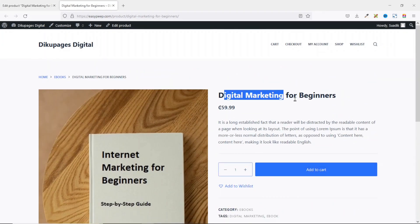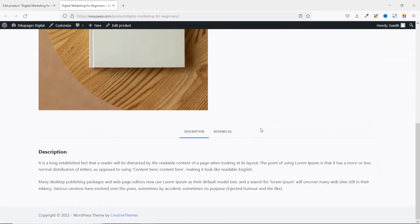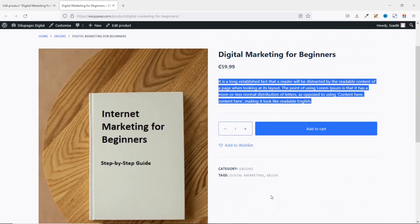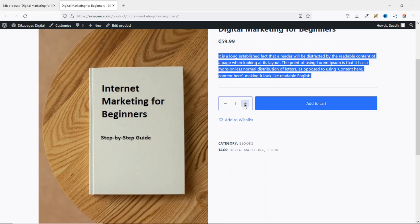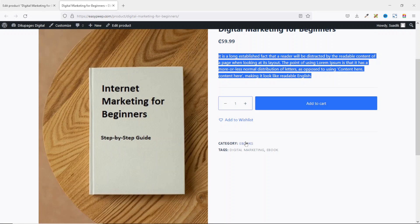On the product page you can see the book title, price, short description, and further down the long description along with the product image. There's a quantity field, an Add to Cart button, and an Add to Wishlist button. The category (Ebooks) and the tags (Digital Marketing and Ebook) are also displayed.